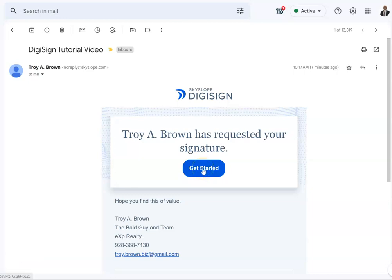We're going to go over the DigiSign signing platform for documents, whether you're making an offer or an addendum — anything that we might send to you needing your electronic signatures.